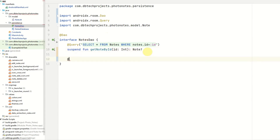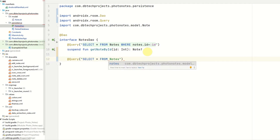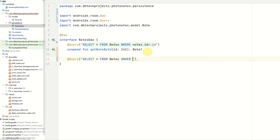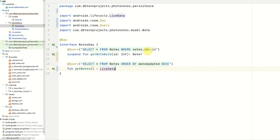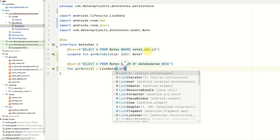The next query will be a function to select all of our notes. The query will be select star from notes, ordered by dateUpdated descending. This means we'll get the newest notes at the top of the list. This function will be called getNotes, and we'll return LiveData. This will be observed in our composable, meaning whenever a note is updated in our database, the composable will update and show the new state of our notes table. It will contain a list of Notes.